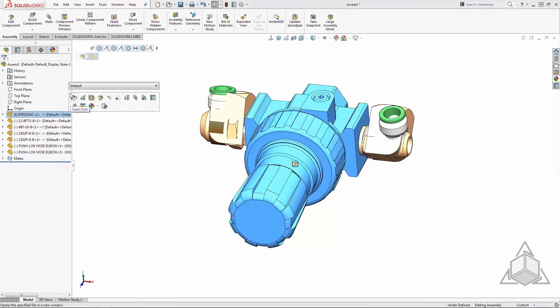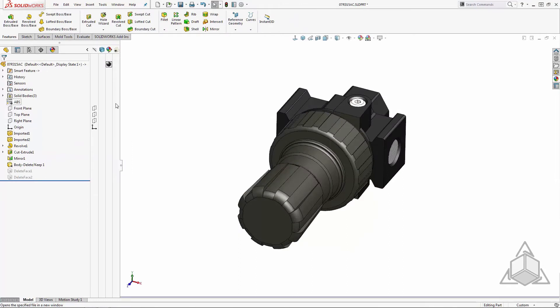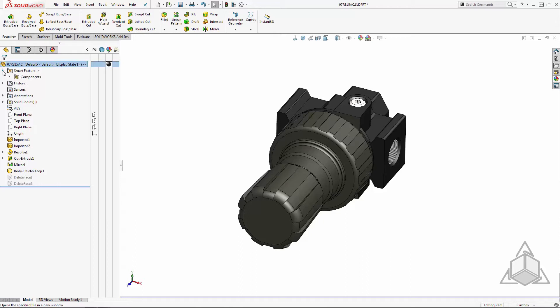If I open it in its own window, we can see that it has a smart feature folder in its tree. In there, we see a components folder with references to all the parts.